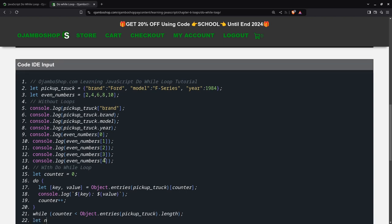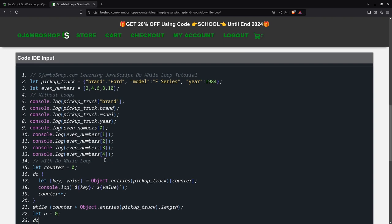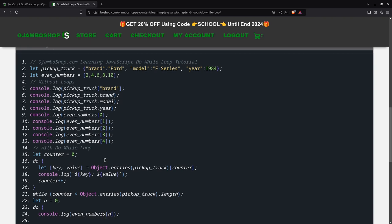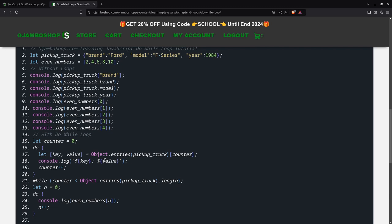And then the other loop. And increment it. And then the while. N is less than even numbers dot length.